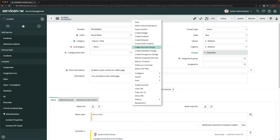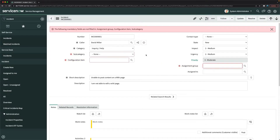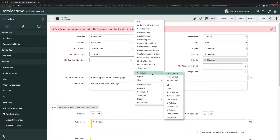If you right-click on the header of the incident, you get options like 'Create Normal Change', 'Standard Change', and 'Create Emergency Change'. If I click that button it will ask for mandatory fields like subcategory, but that's fine — we'll first make the changes so we can set the values of those fields. I'll go to Configure and then UI Actions.